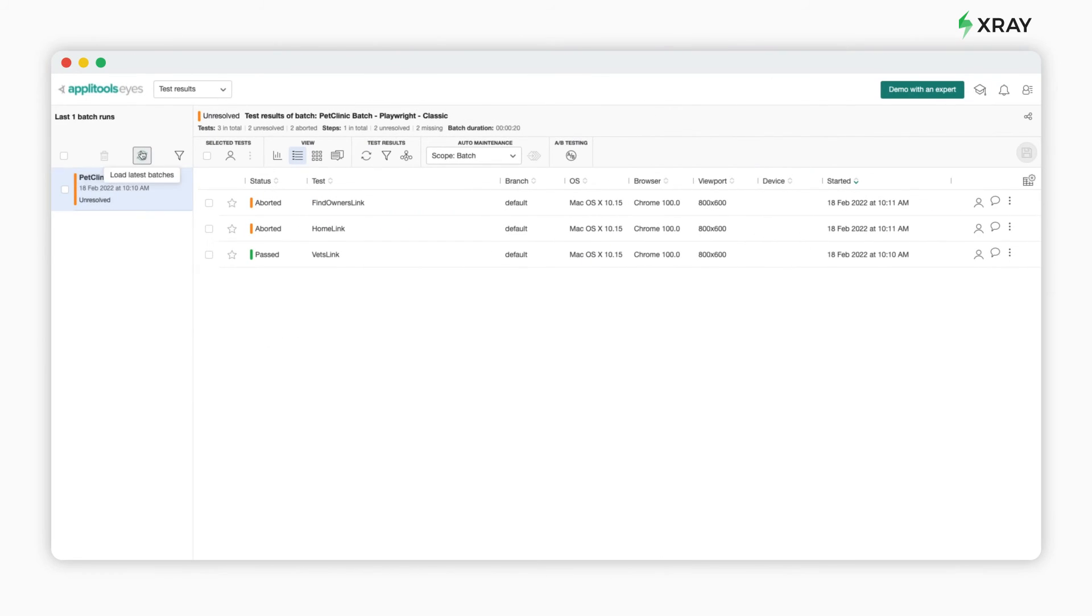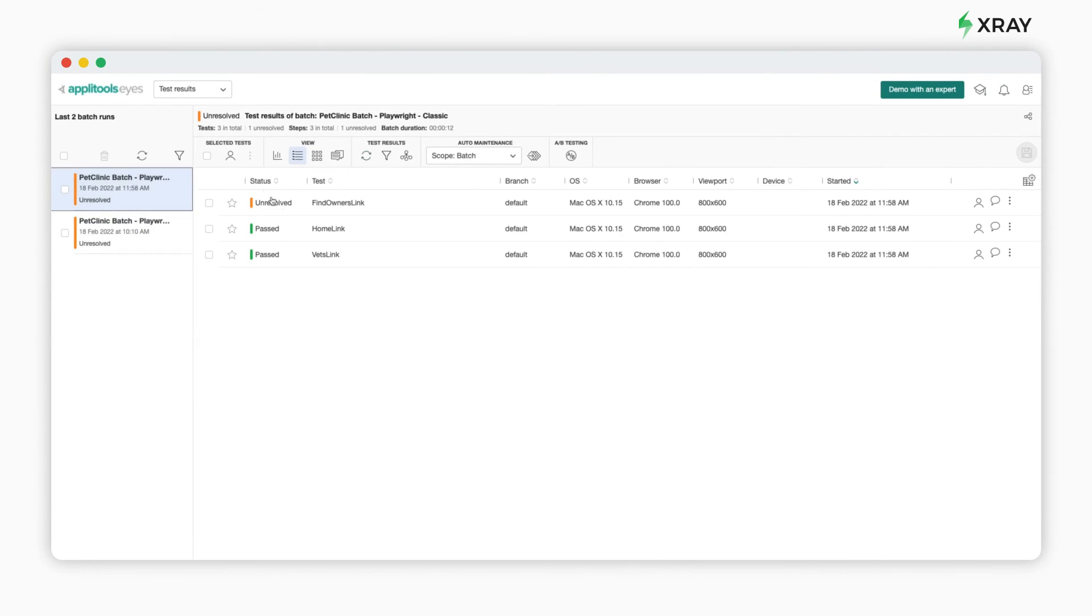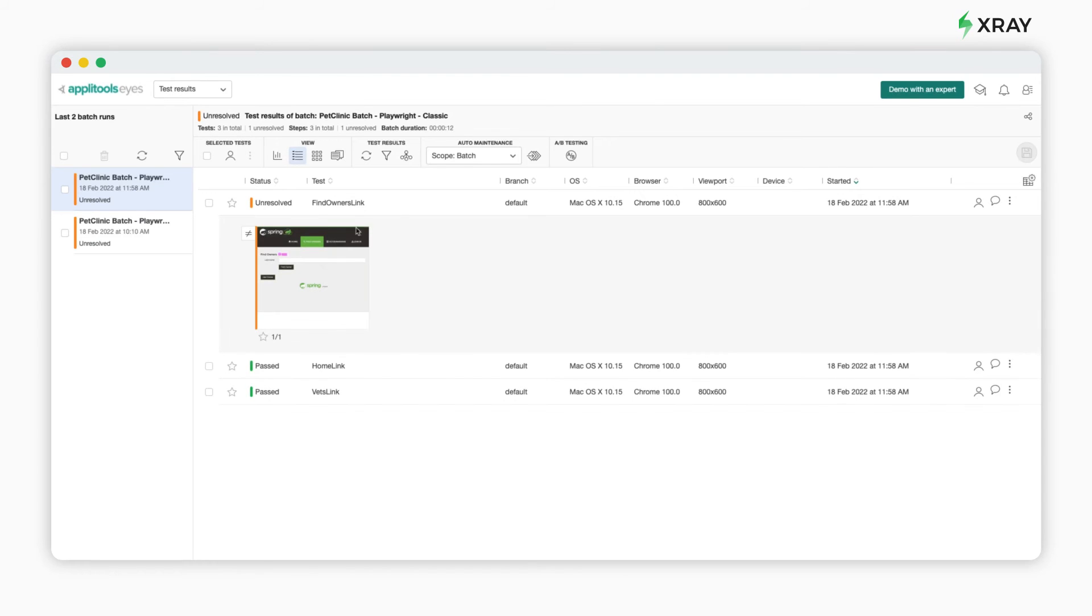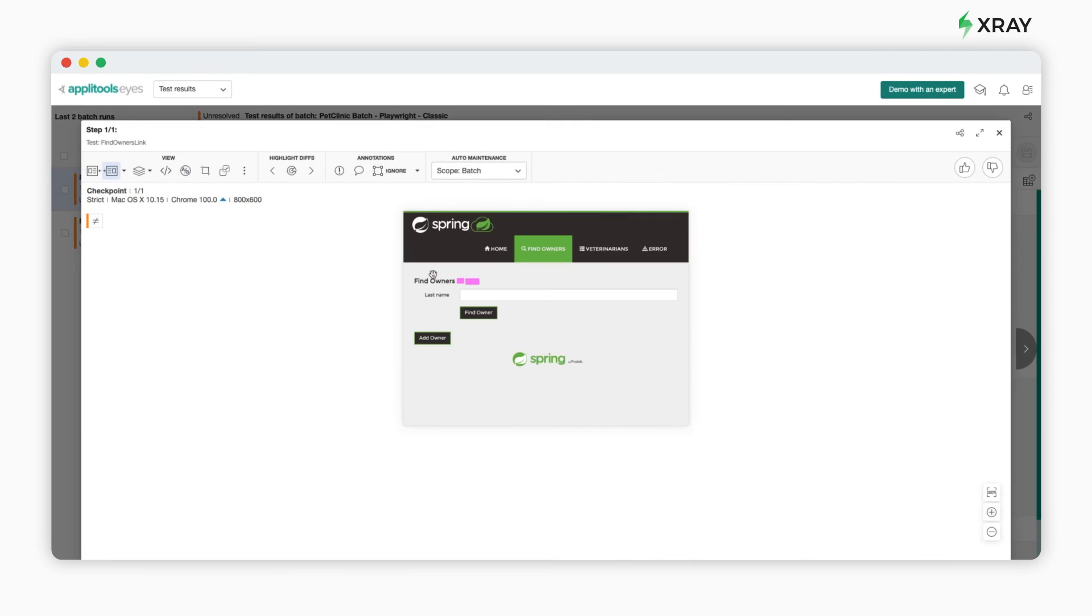If we go to Applitools Eyes and refresh, we see a new entry with the test results. In one of the tests, we see that there is a change detected.